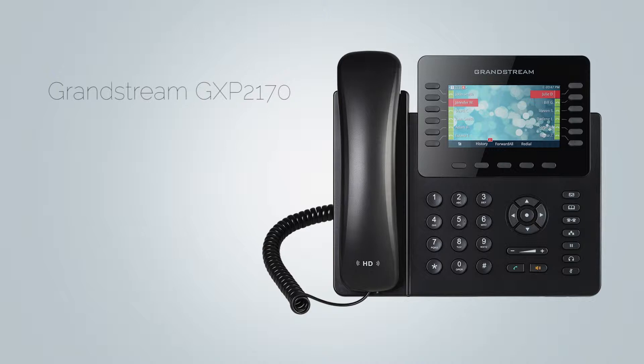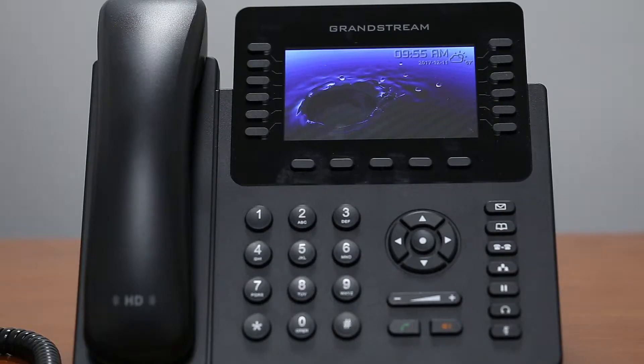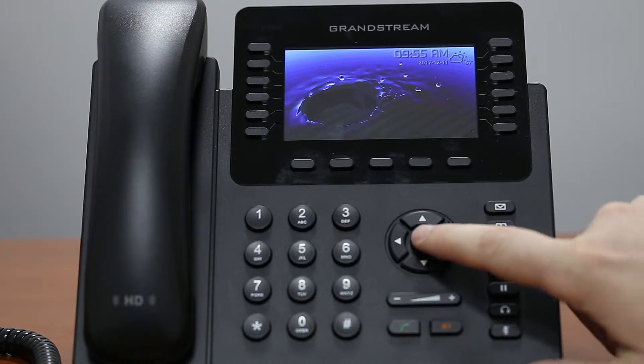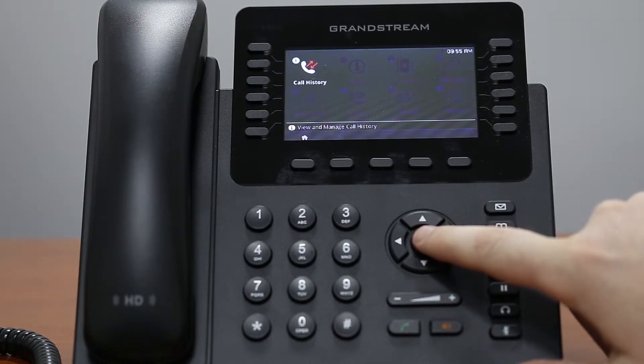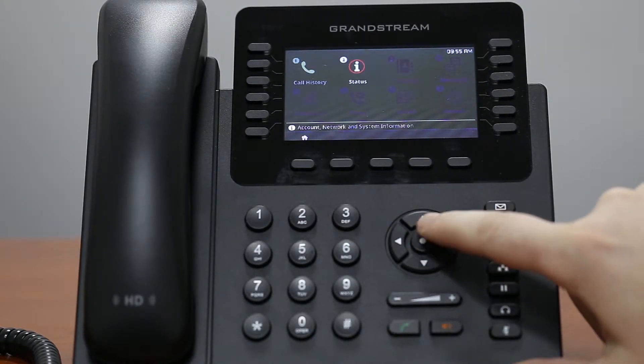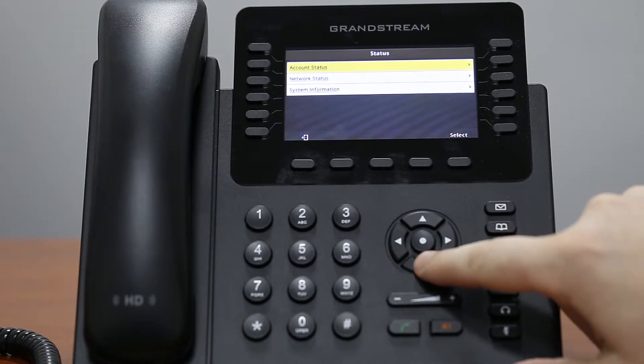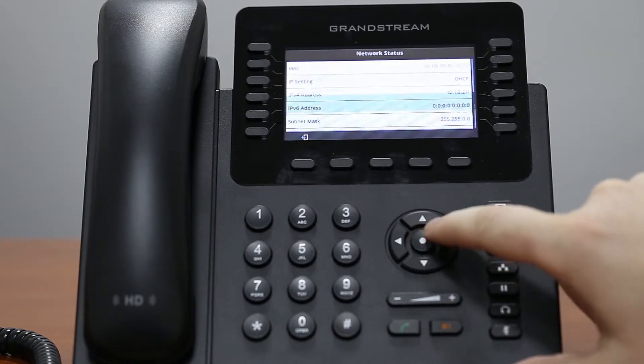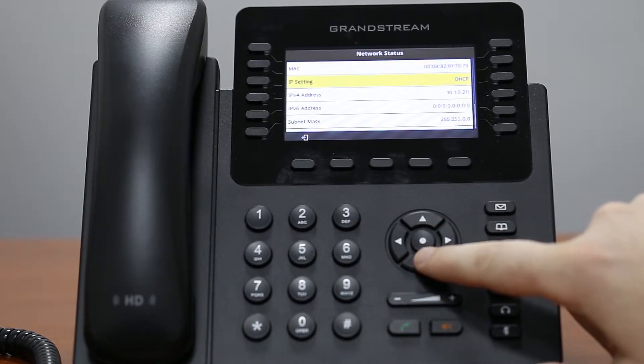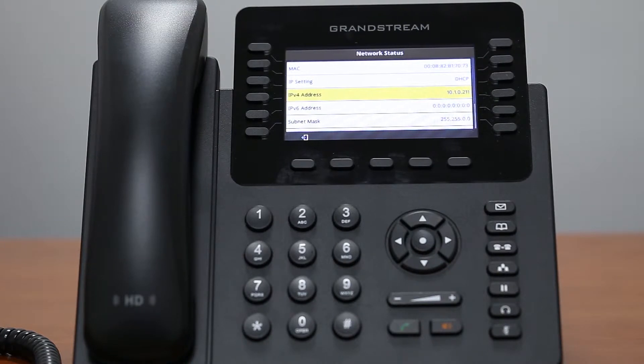Easiest way to auto provision your phone is through the phone web interface. To access the phone web interface you will need your phone IP address. Your phone IP address can be found inside phone settings. Simply open status and then network status menu and under IP field you will see your phone IP address.